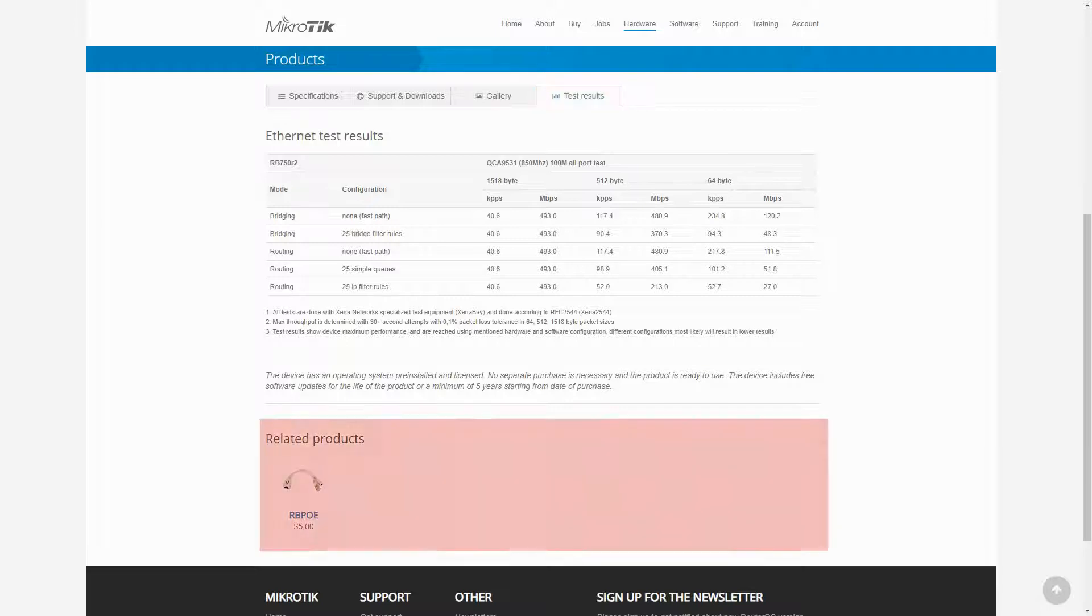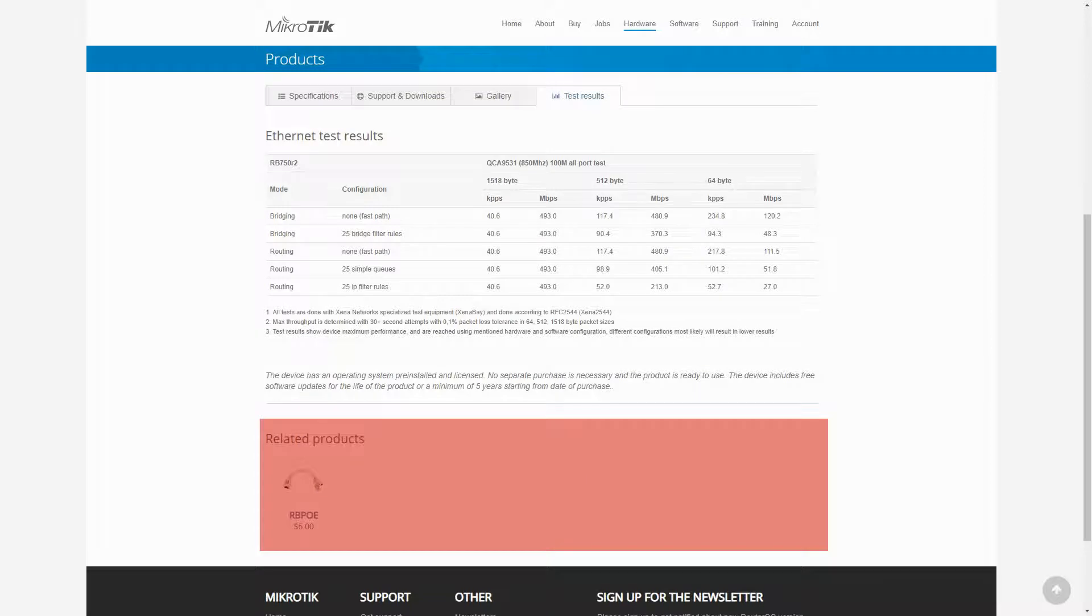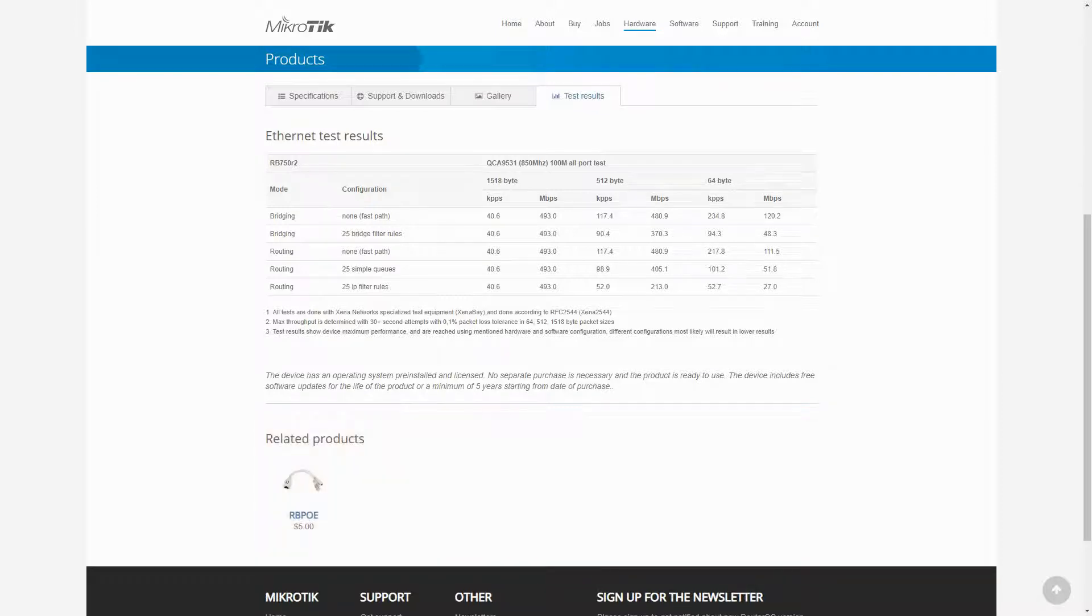And at the bottom of each product page you are also provided with related products that might include necessary power adapters, mounts or brackets, and other required accessories for your product of choice.